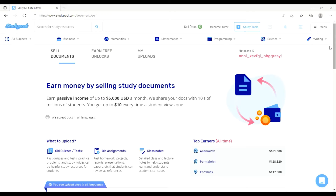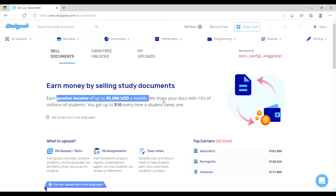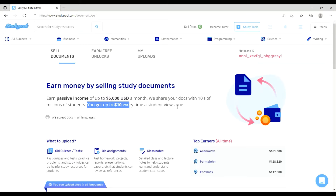If you look at any account, you can see any working thing. You can sell documents as a tutor and earn passive income of up to $5,000 USD a month. We share your documents with millions of students, and you get up to $10 every time a student views one of your uploaded documents.